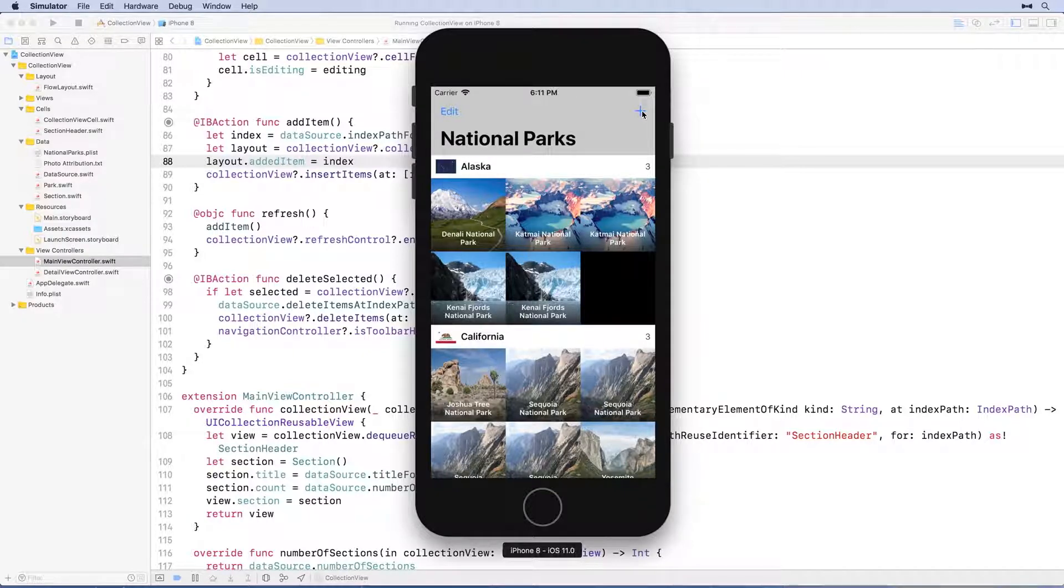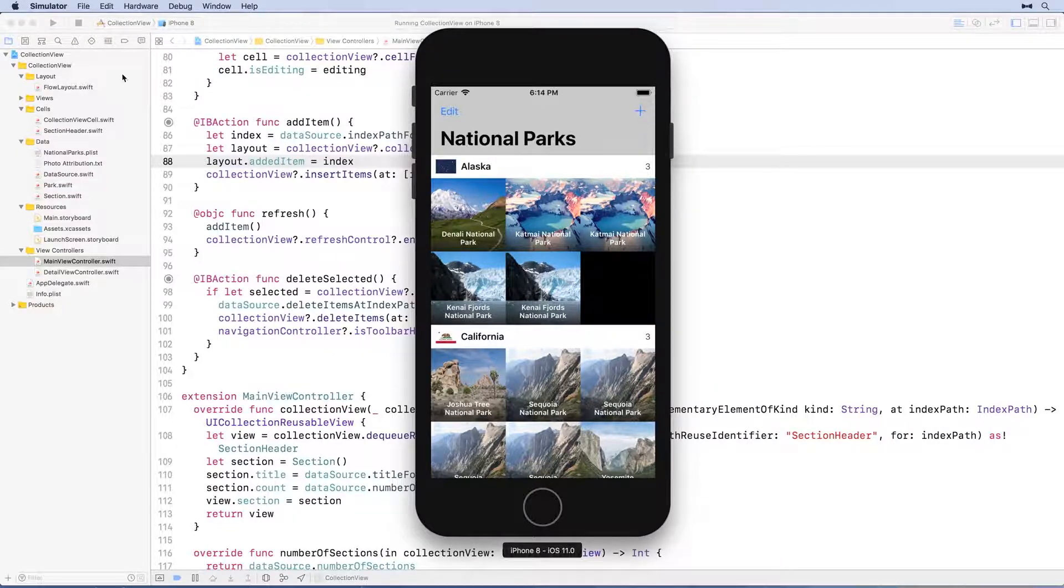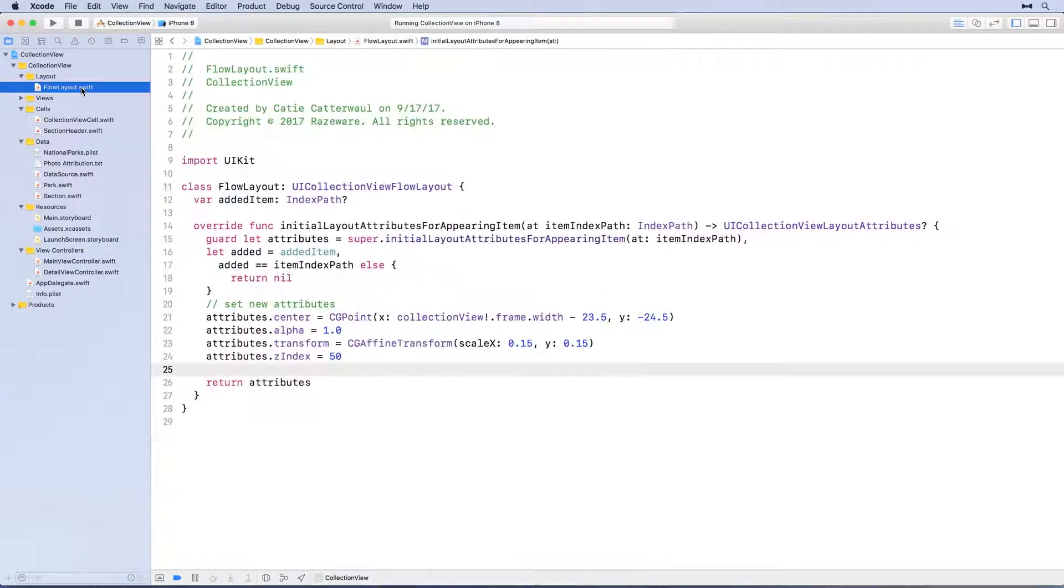We can hear you out there saying, alright, we'll add borders, enough with the talk, show us how it's done. You got it. Open flow layout.swift and add the following method.